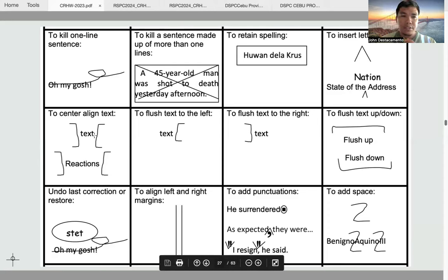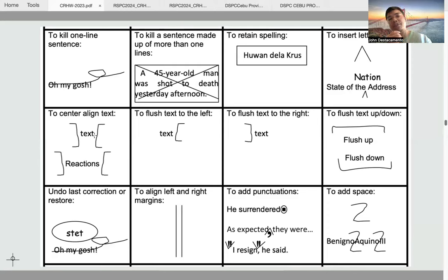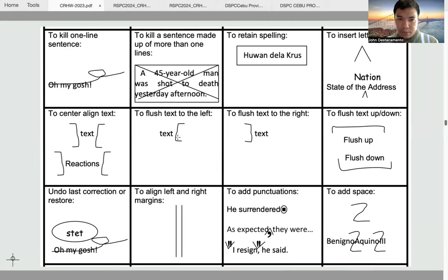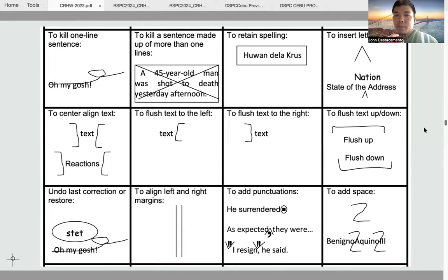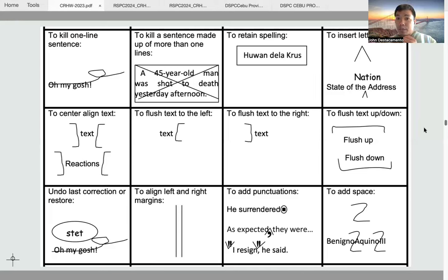To align text to the center, you use inverse brackets — just enclose the words to be centered using inverse brackets. To flush text to the left, there is a symbol for that; another symbol for flush text to the right. Then there is flush text down. With flush text up, you move the text upward because the text has been entered more than one line — when normally you just enter one line after another in an article, but here a part of the news article has been entered more than one line, so you flash text up to move the text upward.